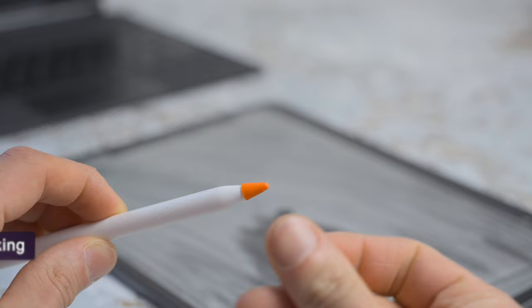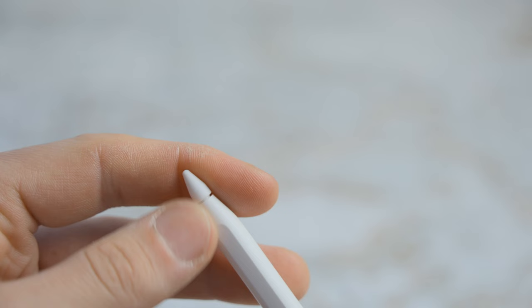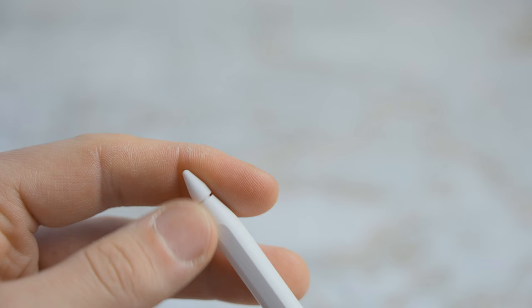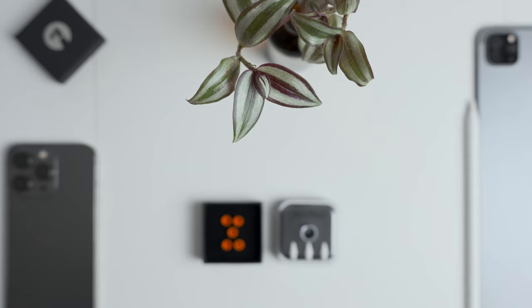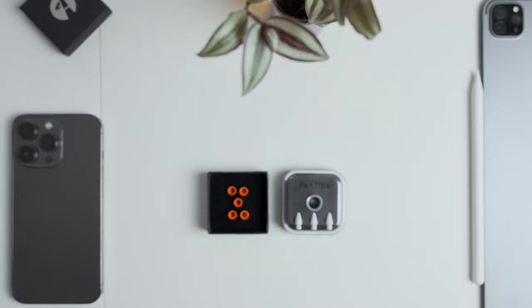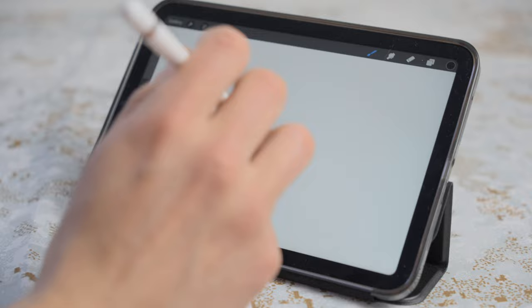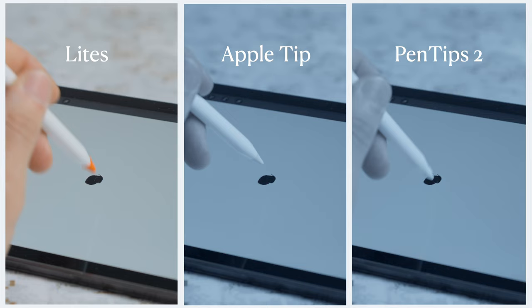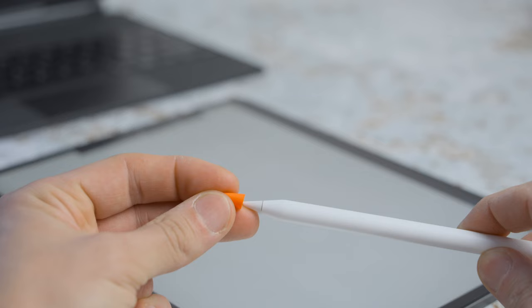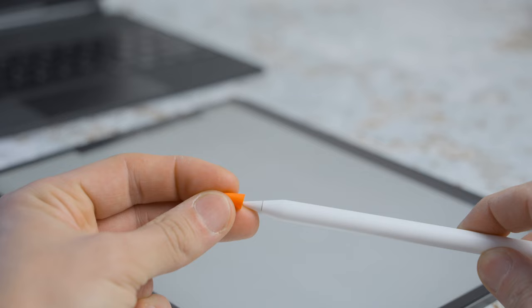Reduce clacking. Unfortunately for the old ones this was my favorite feature. Fortunately for the new ones this is no longer the case. Sort of fortunate. You see the Pentips 2 still reduce clacking. Kind of. It's more of a change in sound than a decrease. Compared to the lights it's a big difference. Listen to this. That's quite a difference.